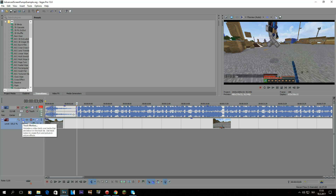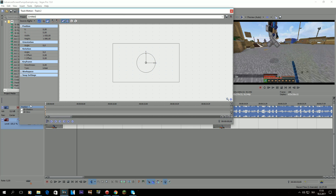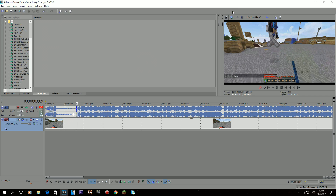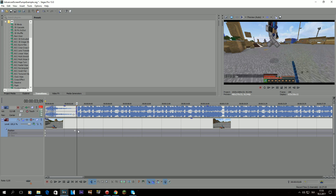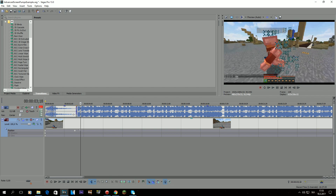First, click this thing here — I'll explain what it does later. Find the position line and just make a point anywhere in this line. That will enable this line down here. Then go here and double click on it. Now you've enabled your pan and crop line.